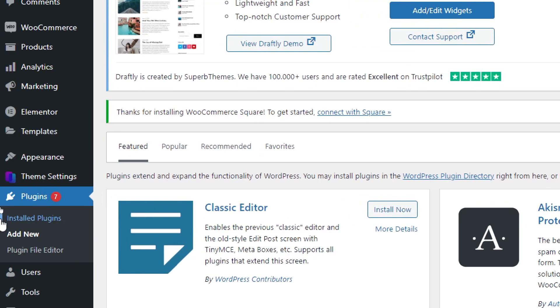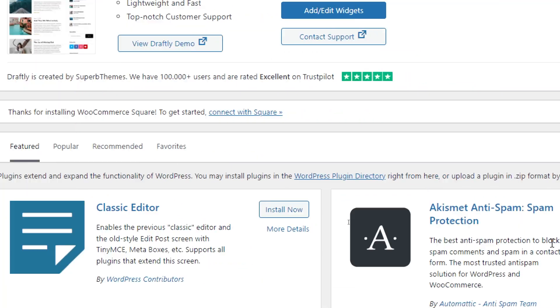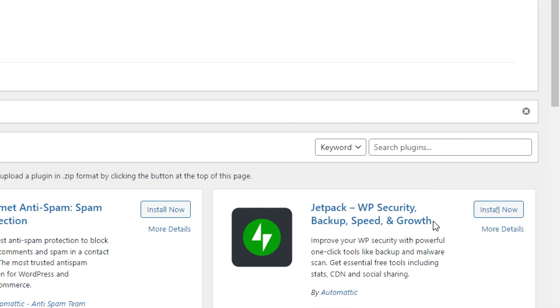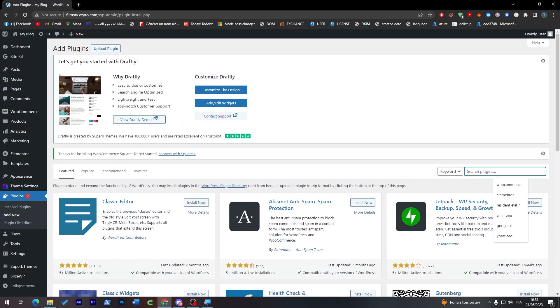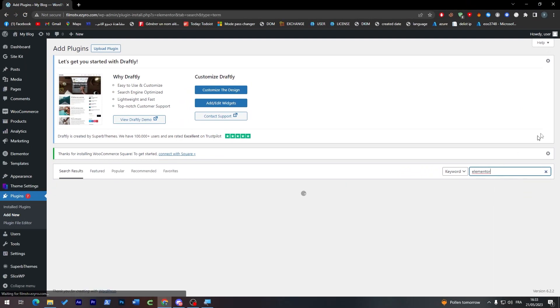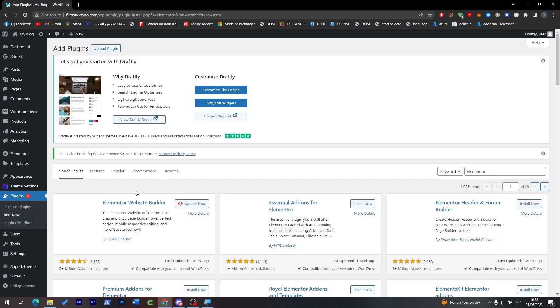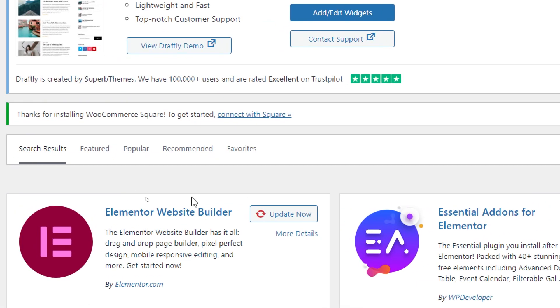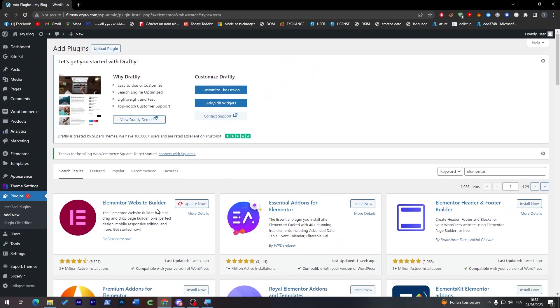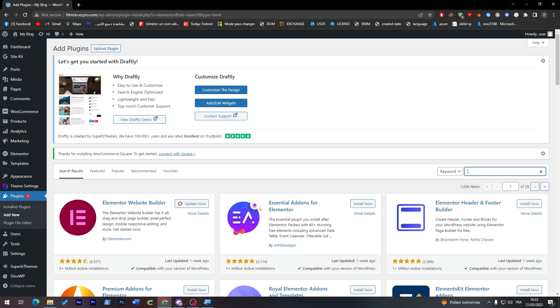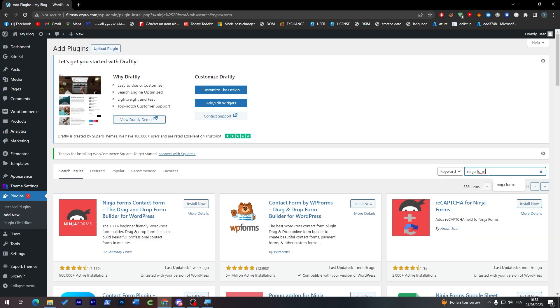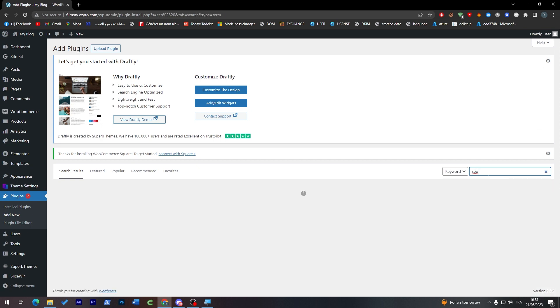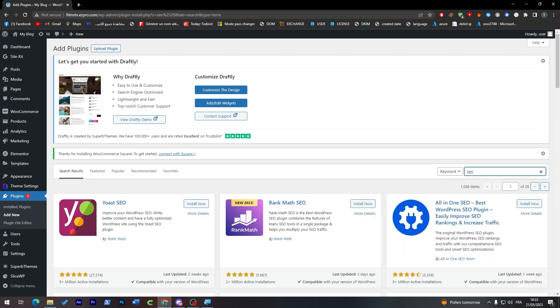So let's get started. First thing, go to plugins, click on add new, and then install all the plugins I've mentioned. Elementor, as you can see, will be here. And next thing is WordPress form or Ninja Form, it's completely up to you. And we're also going to go with SEO.